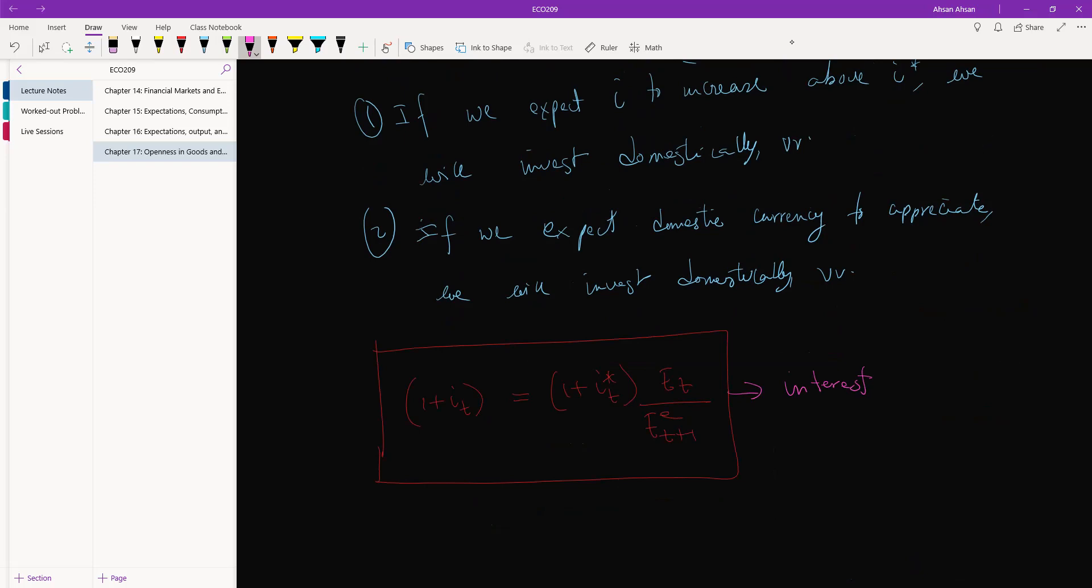Interest parity condition. By parity we mean this, the fact that it's equal. This is very important. Let's just think about the alternate cases. Okay, if we have this inequality, all the money will flood into Bangladesh.